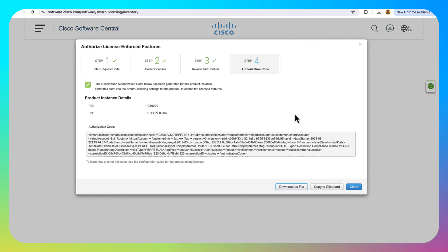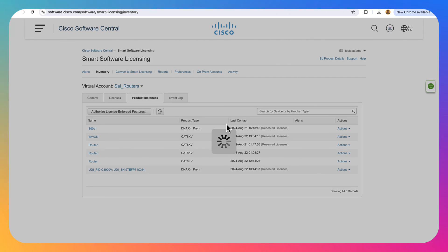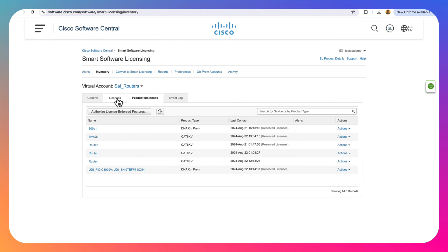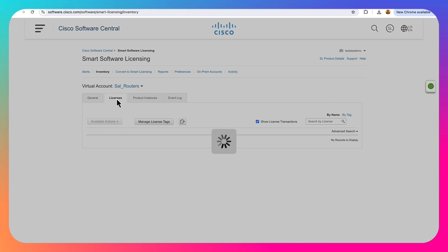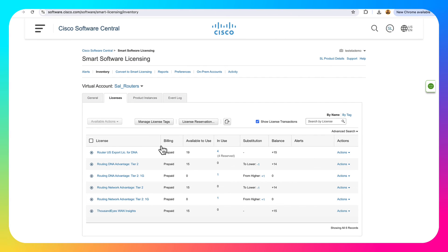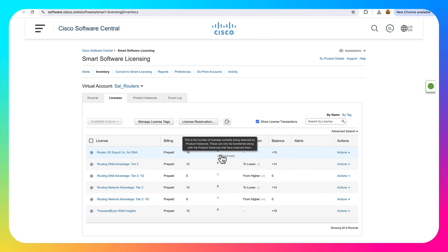One thing I didn't show, as soon as you do this, it's going to go ahead and it's going to decrease your licenses for your HSEC. You can see now I have four reserved. Balance is 15.